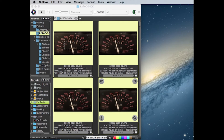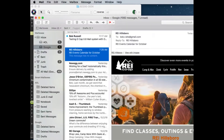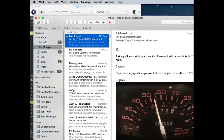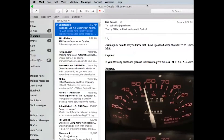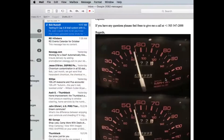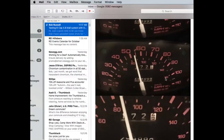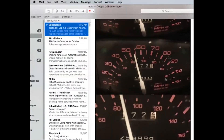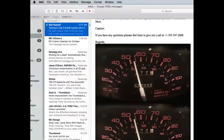Then we'll check my Mac Mail account and I see that I have something new in from Google. Here's my test and here are my images, and it looks like all four of them made it.